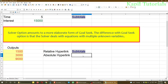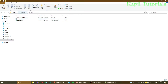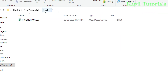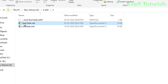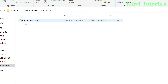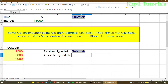Now I'll create an absolute hyperlink. An absolute hyperlink means a hyperlink created between files available in different folders. For example, I have one file — If Condition — in folder number one, and two files in folder number two. I want to create a link between Goal Seek and If Condition, which is in folder number one. A hyperlink between different folders is called an absolute hyperlink.